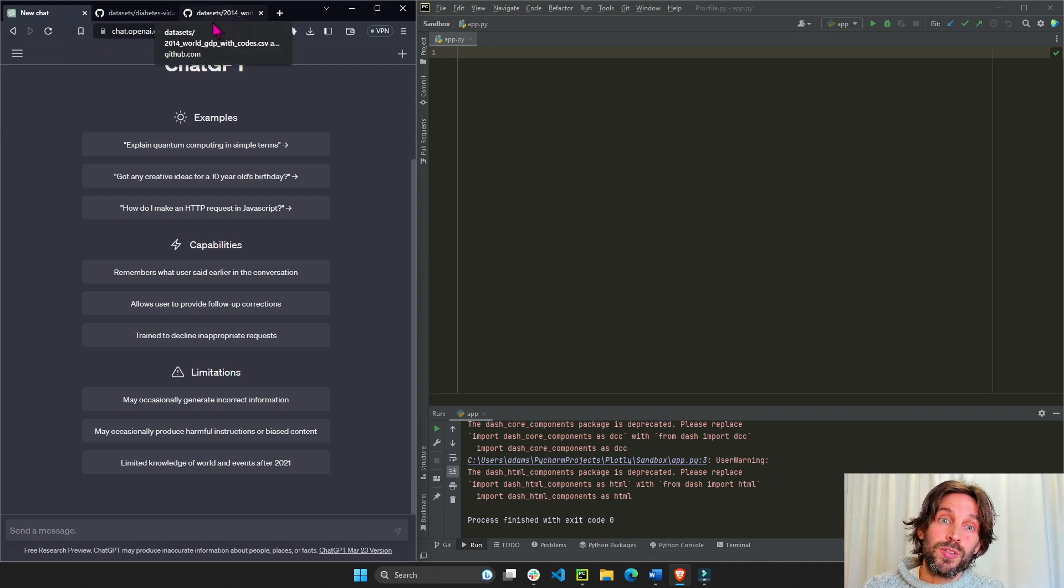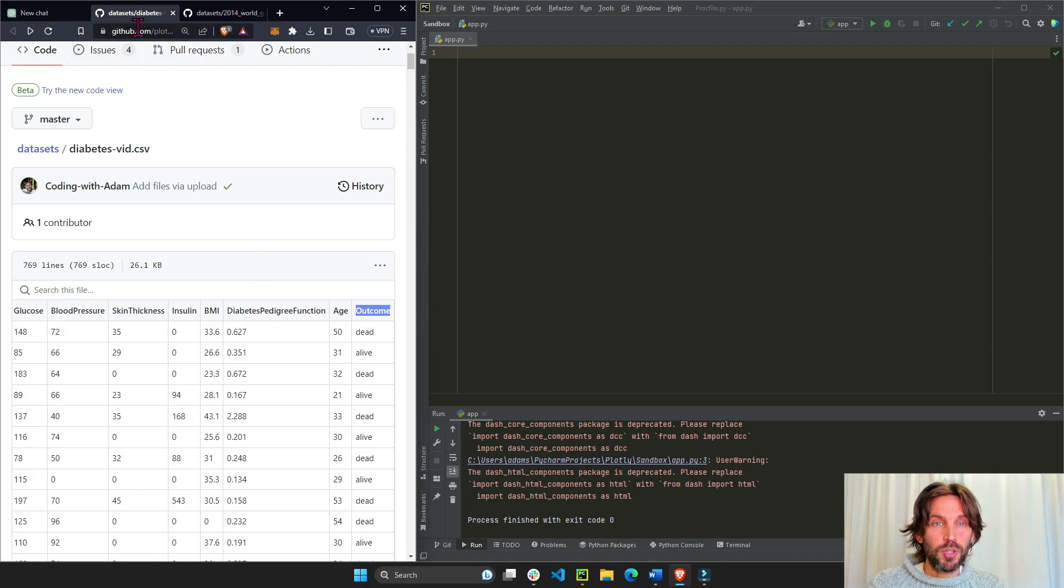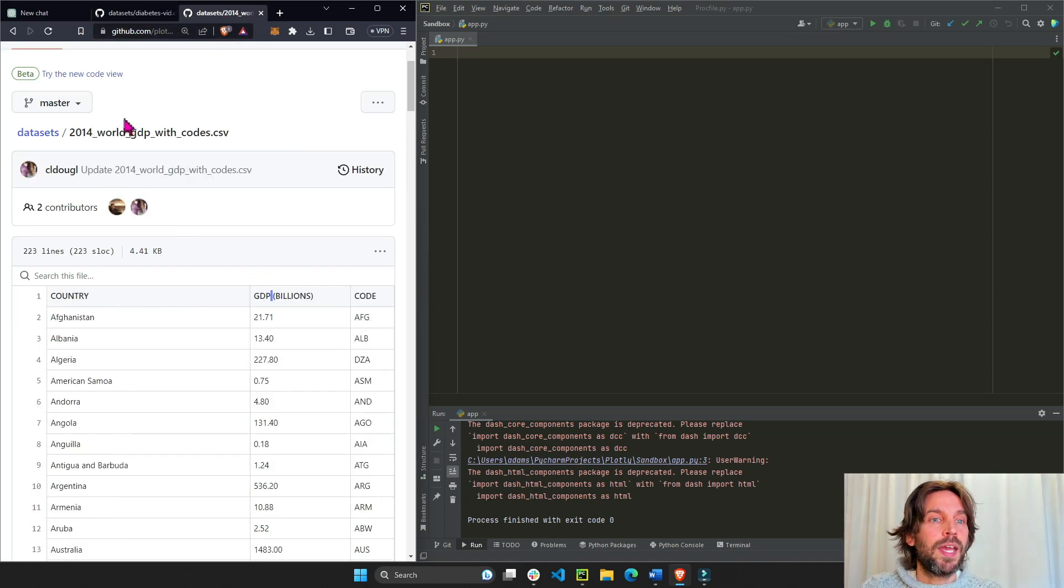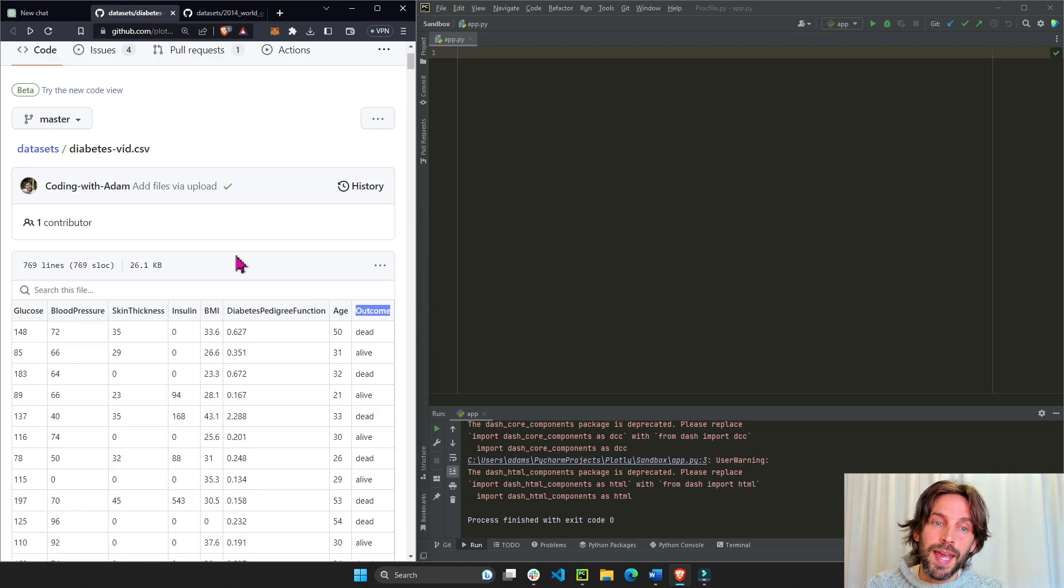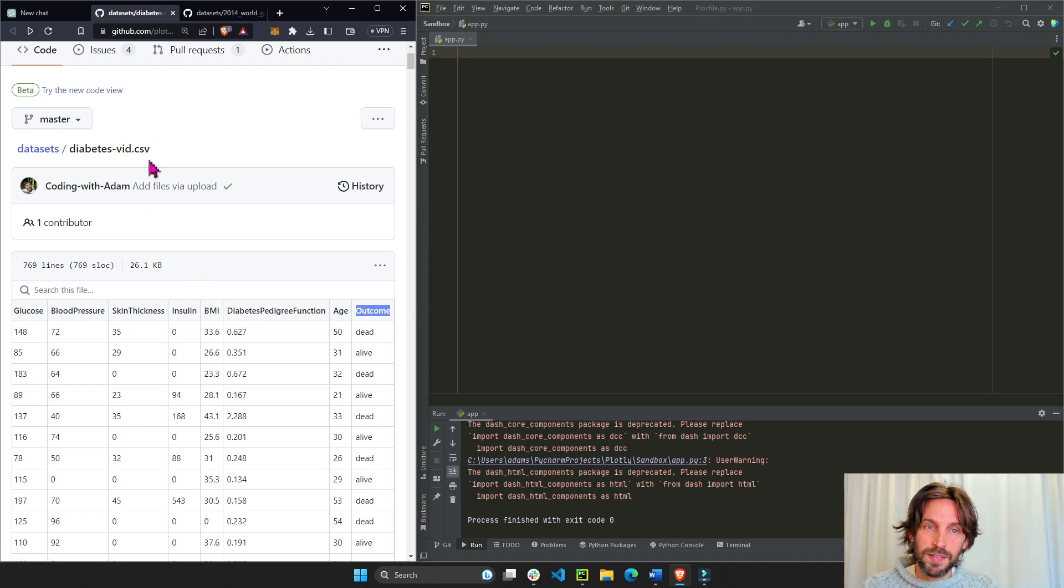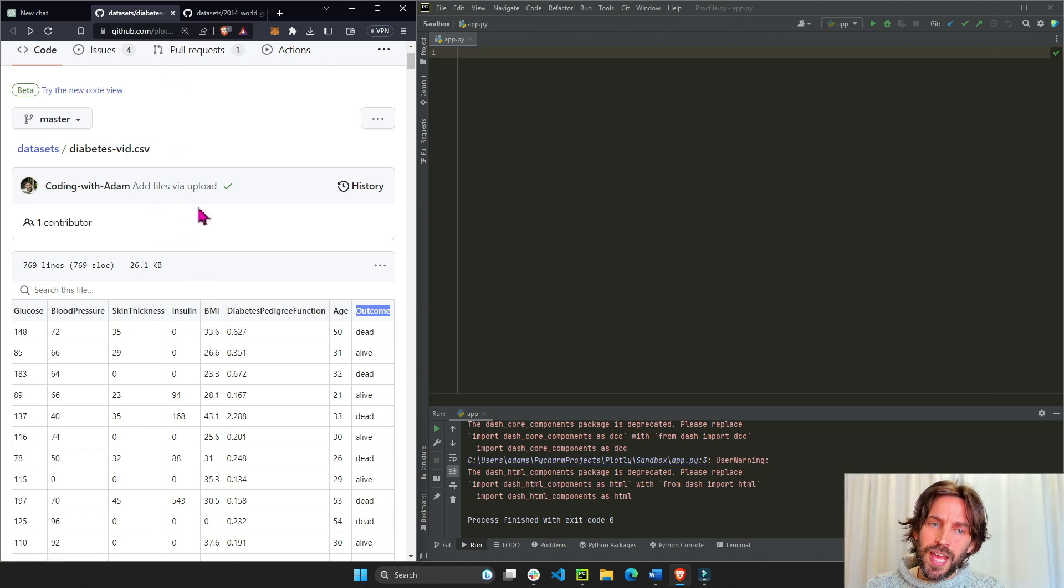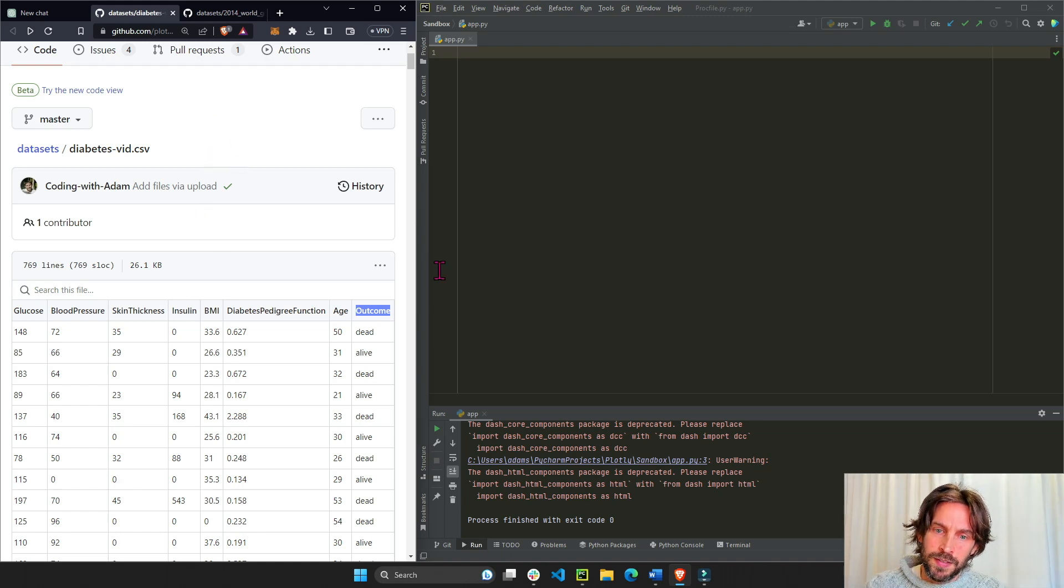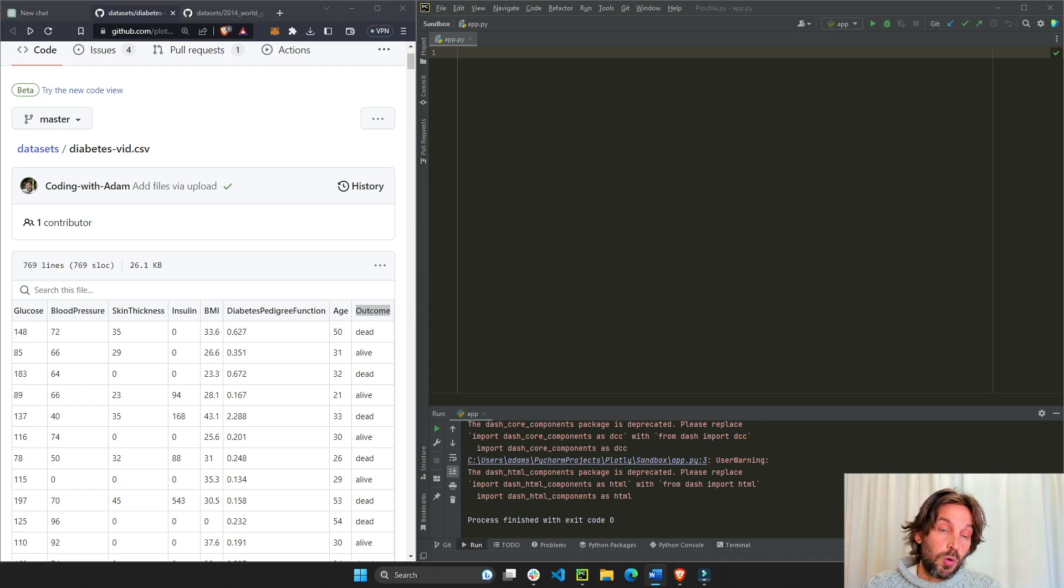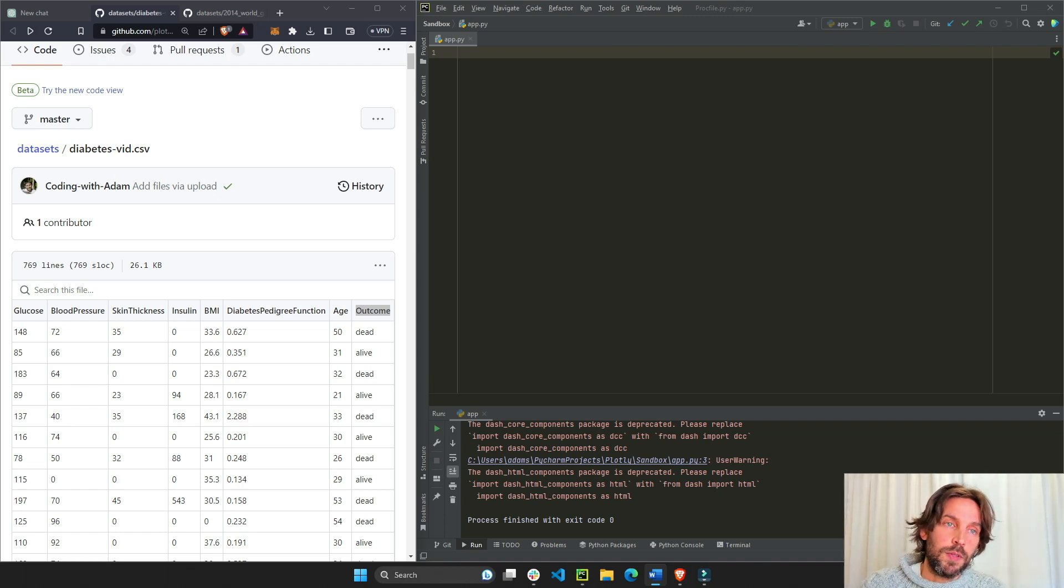We're going to use these two datasets: diabetes and 2014 world GDP, and we will create two separate apps with them. In this first app using the diabetes dataset, it will be less sophisticated. We'll just have a scatter plot and maybe a dropdown that changes the data in the scatter plot.